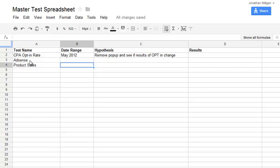So hopefully you get the point here, but the idea is create a master test spreadsheet, begin testing things on your site and find out what works best, and then maybe every once in a while you go back and you retest it to see if you're still getting the same results.